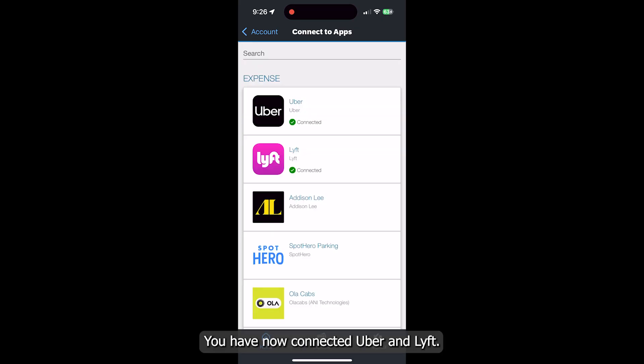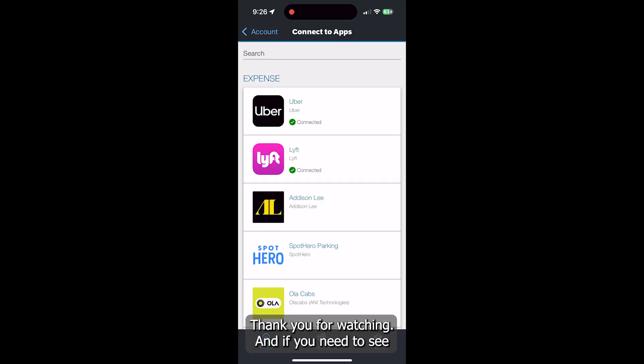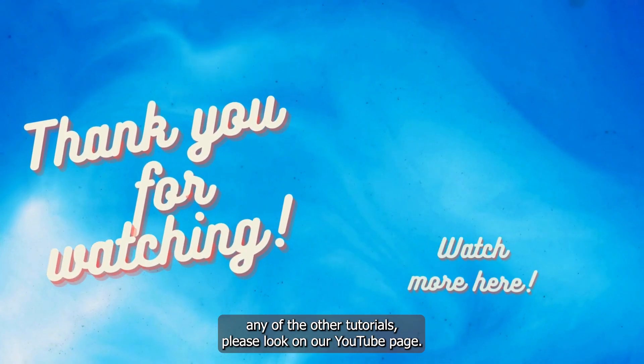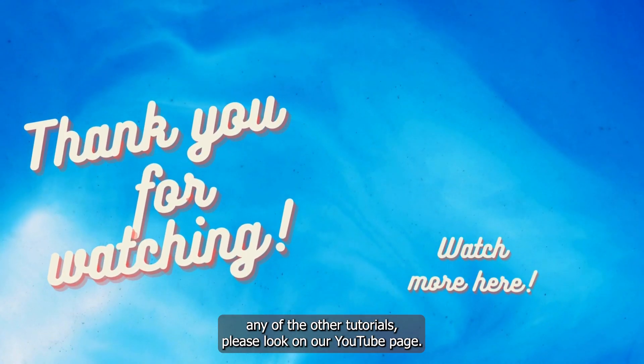That is it. You have now connected Uber and Lyft. Thank you for watching and if you need to see any of the other tutorials, please look on our YouTube page.